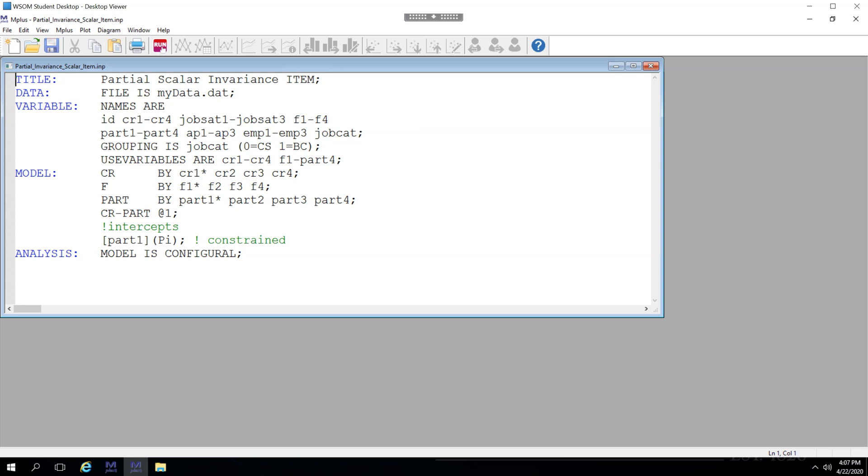In this video we are going to look at partial scalar invariance at the item level. In the last video we discovered that all three of our factors were causing problems when constraining their intercepts to be equal across groups, so we are not able to claim scalar invariance.